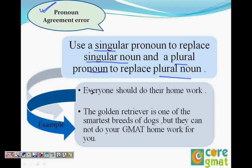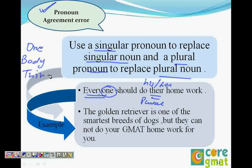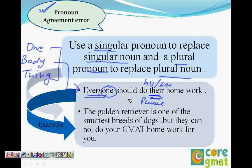For example: everyone should do their homework. What's the error? Everyone is a singular subject and their is a plural pronoun - so there is an error. Any word that ends with one, body, or thing becomes singular. So everyone should do his homework, everybody should do his homework. Everything is also singular.